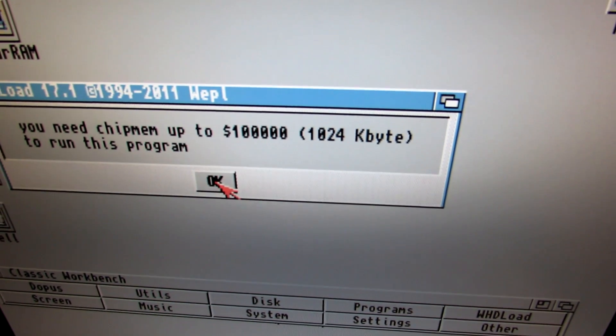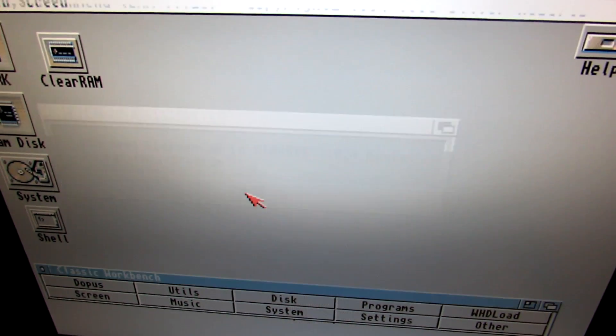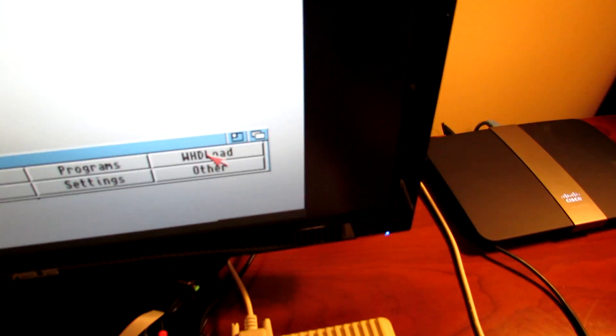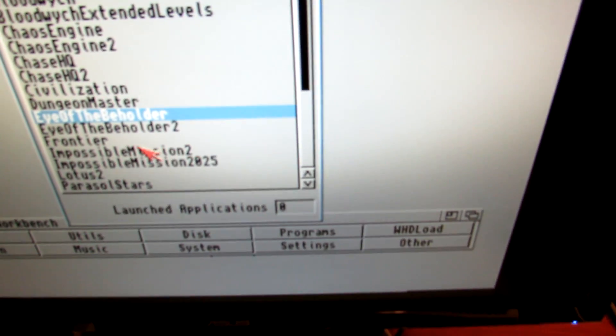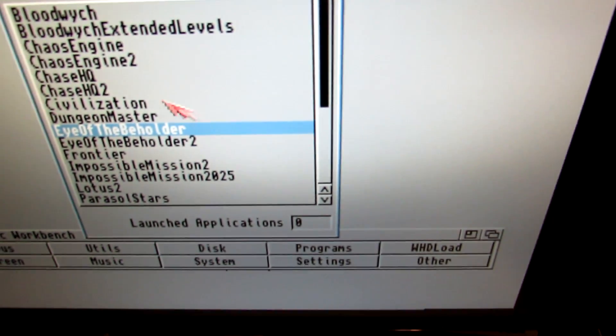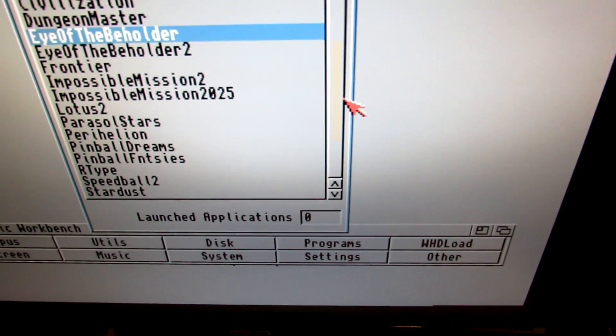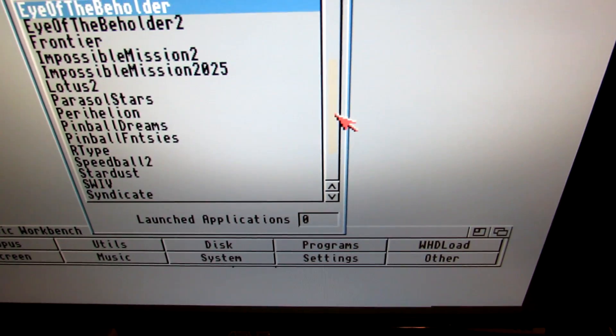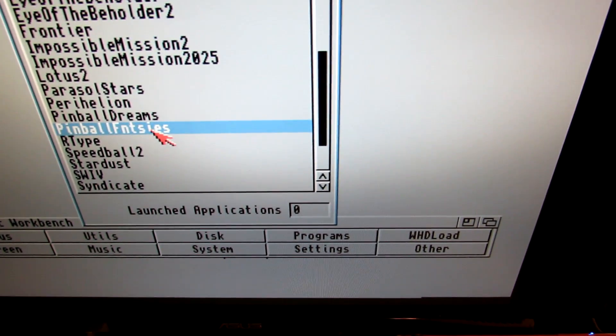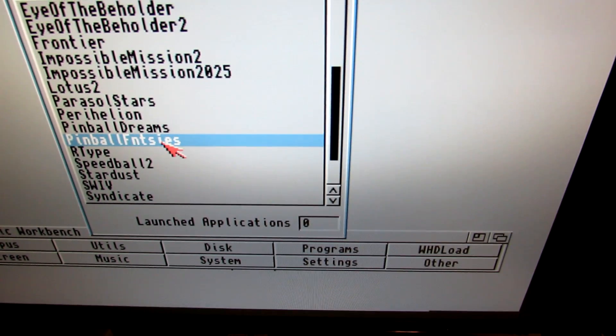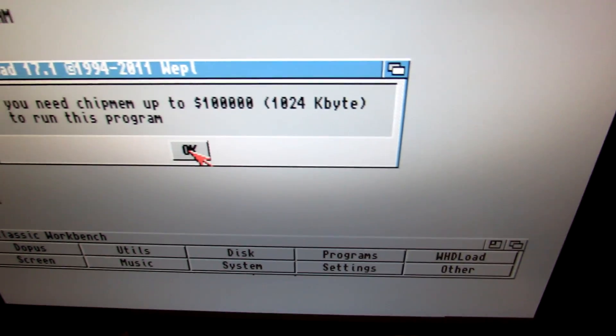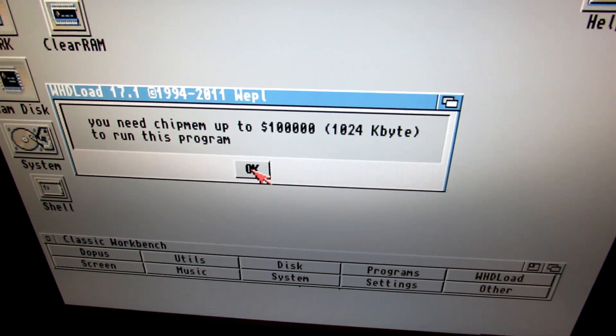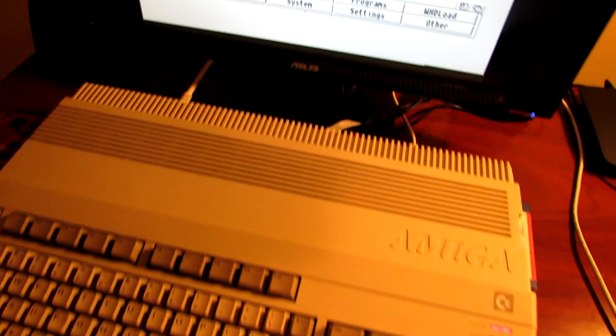Incidentally, the other type of memory is called fast memory, and that can also contain graphics and sound data, but the data itself needs to be transferred to chip memory for it to be displayed or actually heard. Now, chip memory is quite slow on the Amiga, so having fast memory is a good idea. It usually speeds up your Amiga quite significantly.